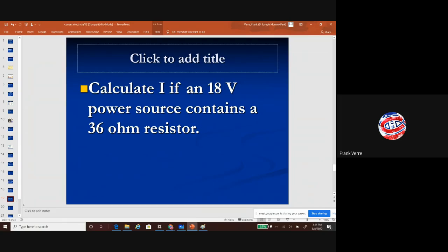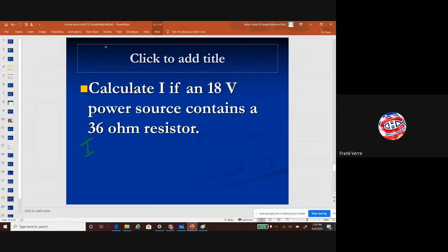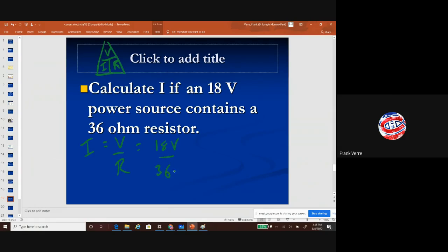Here's another example of Ohm's Law: what would the current be if you have an 18-volt power source and a 36-ohm resistor? We're looking for current, so I = V/R. Using the magic triangle — voltage is on top, current and resistance on the bottom — current equals 18 volts over 36 ohms, which gives you 0.5 amps. The unit for current is A, which stands for amps.